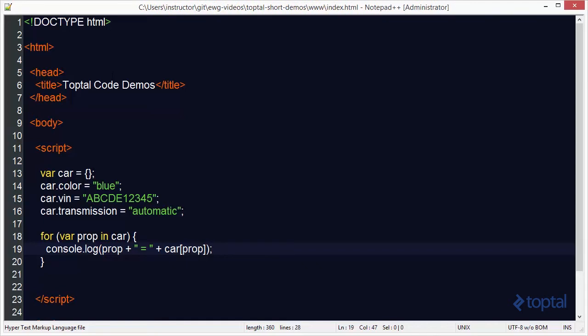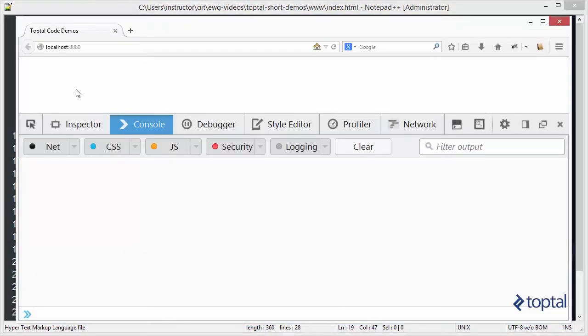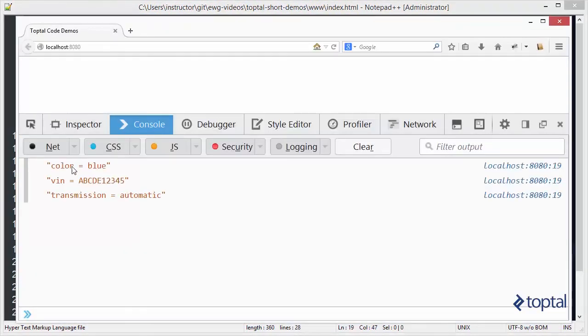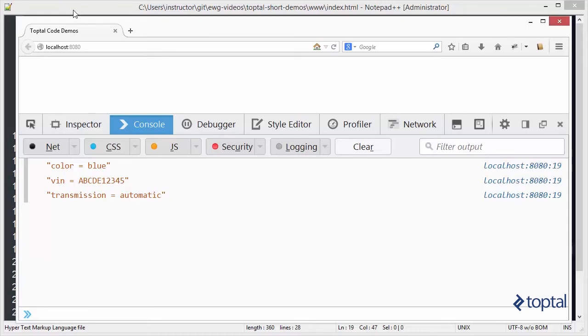And when I do this I can actually load up our web page and I can reload this and we're going to see a list of our properties. So color is equal to blue, there's our vin and then our transmission is set to automatic.